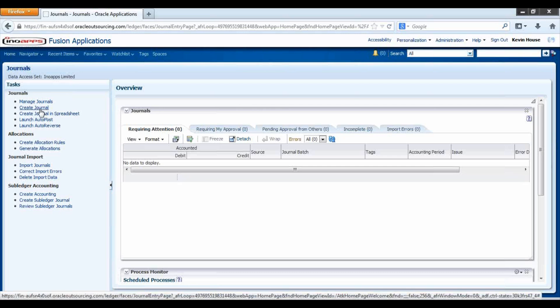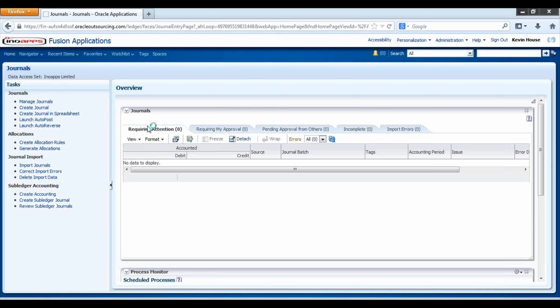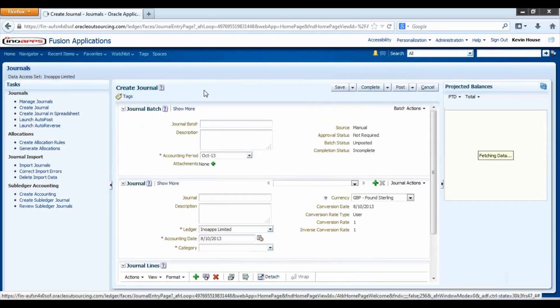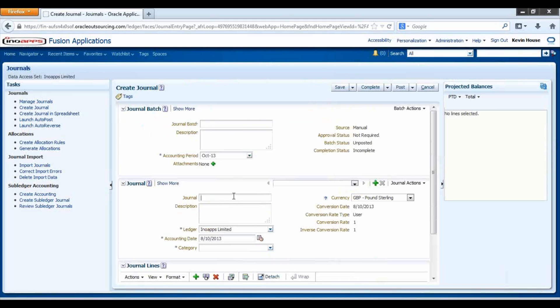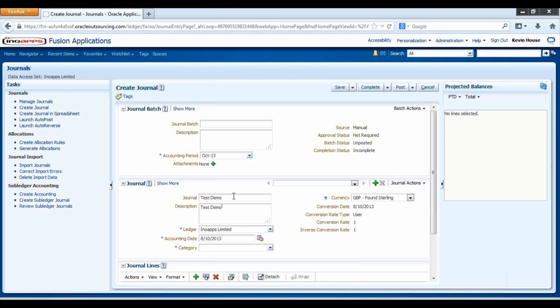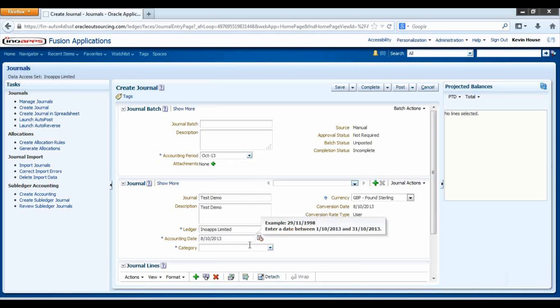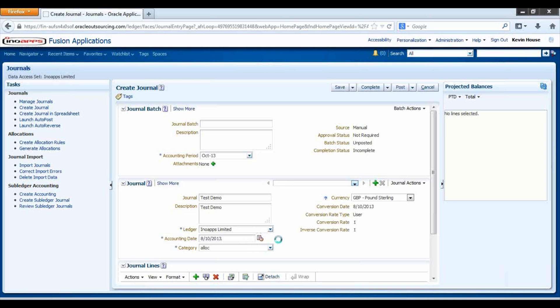We are going to select the Trader Journal and we can enter either the Journal Batch Details or the Individual Journal Batch. You can select your Accounting Period and the Individual Accounting Date and then the Category. For this purpose we are going to select Vacation.